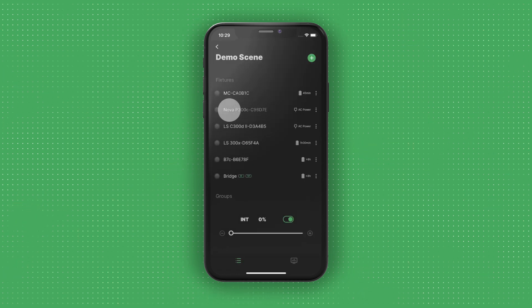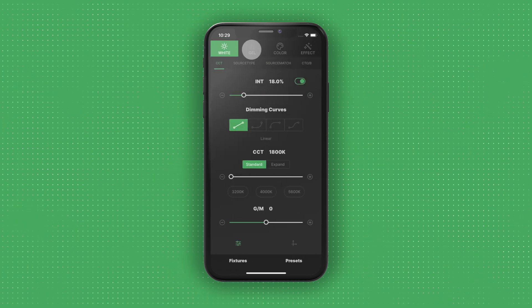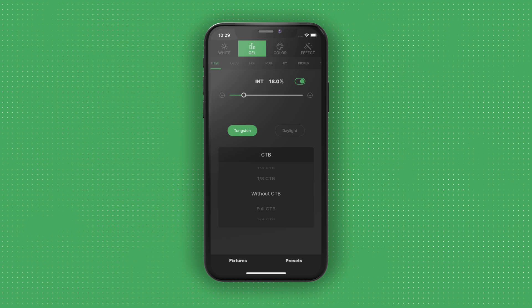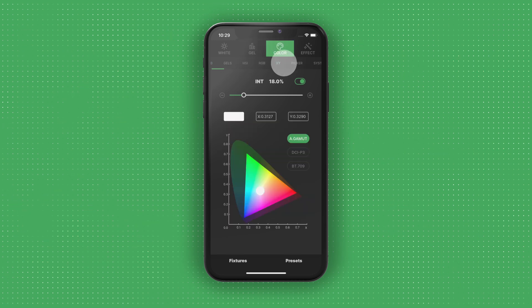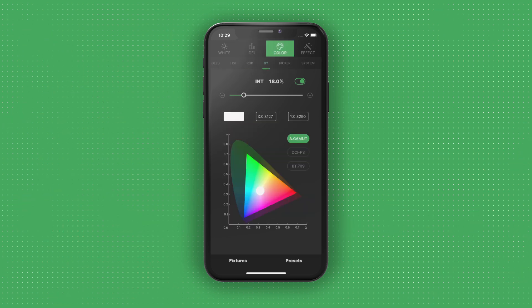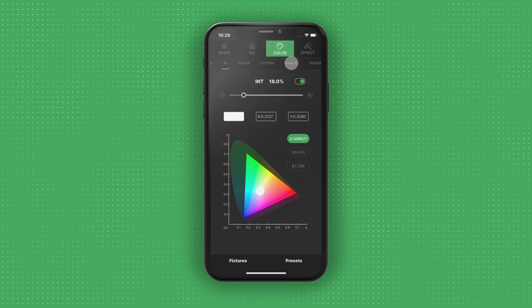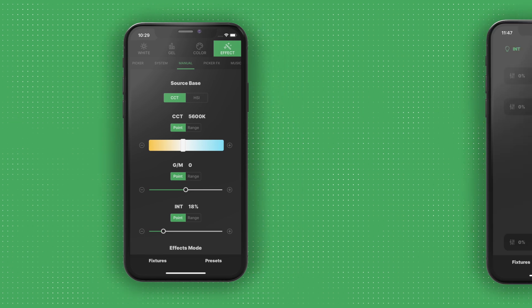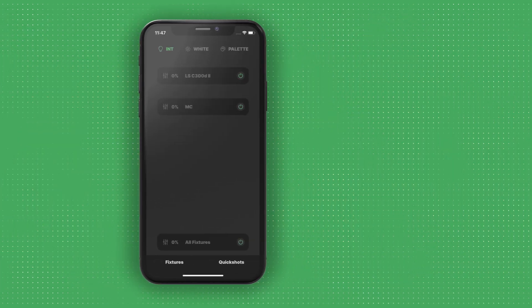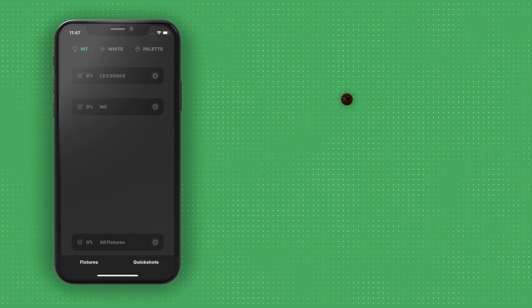For greater control, tap on the fixture ID or group name to access more parameters. The parameters you can control in a fixture group will be limited to the simplest light in the group.